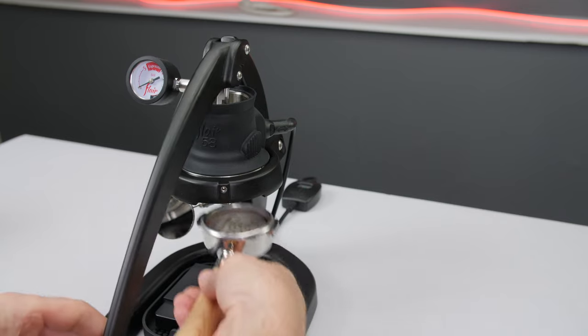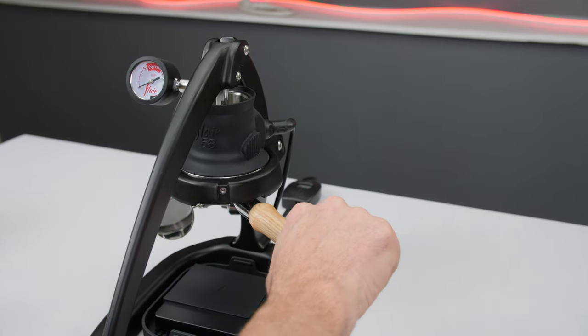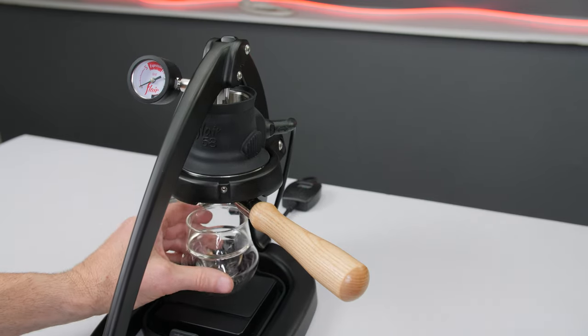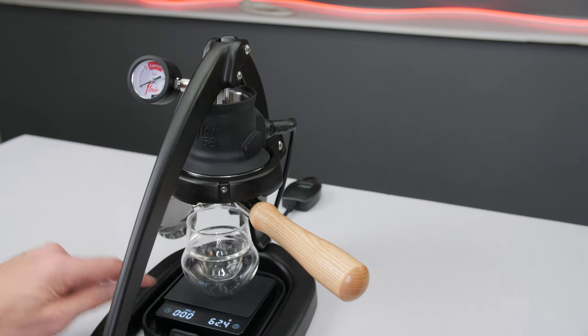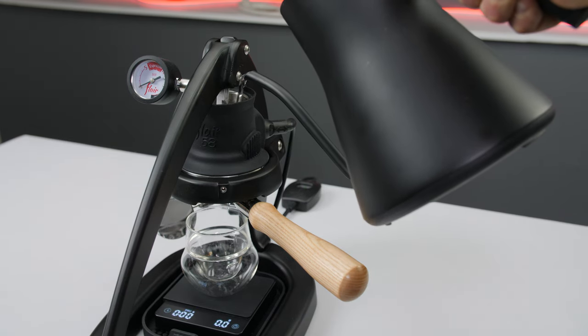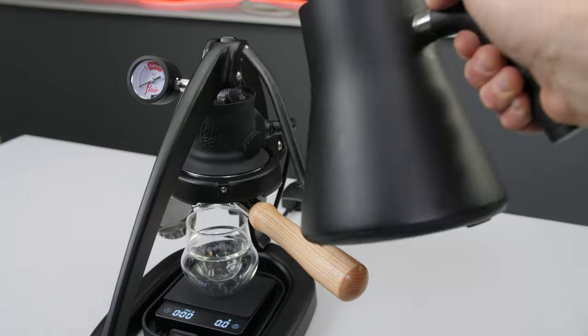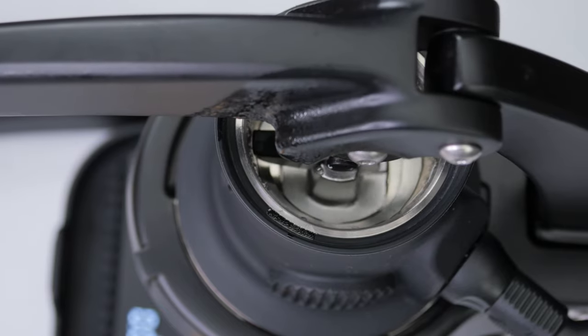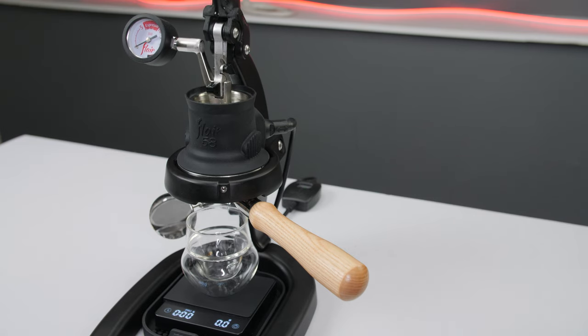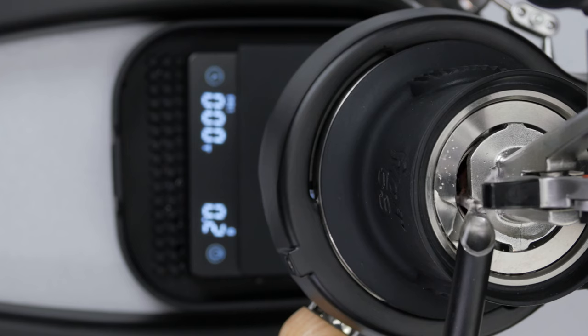Lower the lever and lock the portafilter in firmly at four o'clock. Here we will use the valve fill method, filling the chamber all the way to the rim. Slowly lift the lever, pausing momentarily as you open the valve, watching for the water line to dip, then continue on.